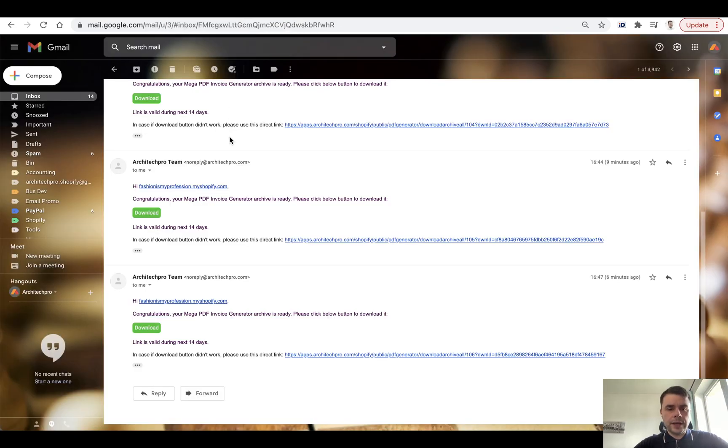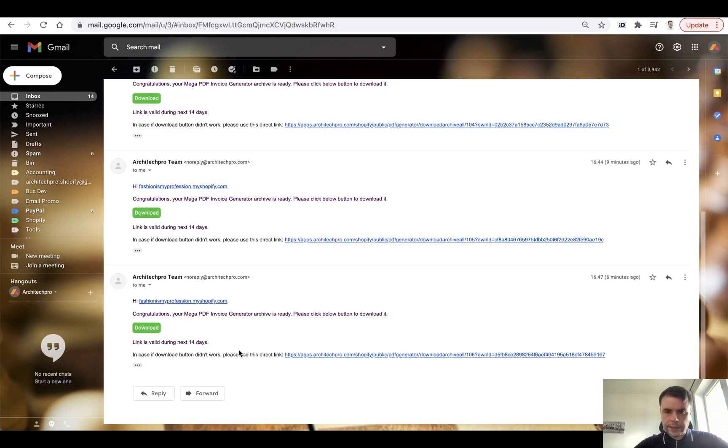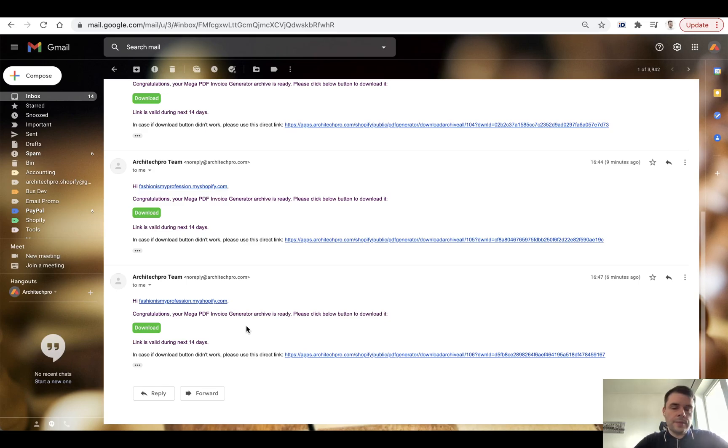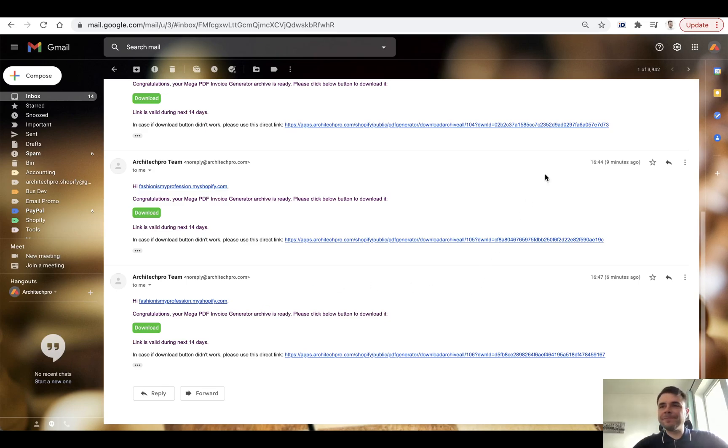In my case, it should be pretty fast. So you see that I tested this app and it sends me out the emails that look like this. I hope it all works the same on your site. If not, just contact us, mail us to support at architectpro.com. Enjoy our app and stay healthy. Bye-bye.